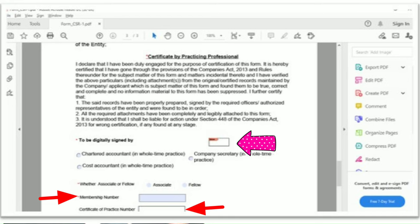This was all about Form CSR-1. I hope you are now clear on how to go about filling up Form CSR-1 to apply for CSR funding. For any queries, you can mail or comment below. Thank you.